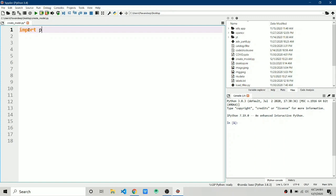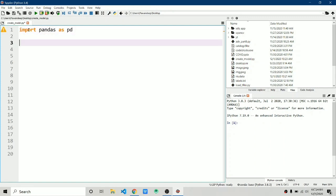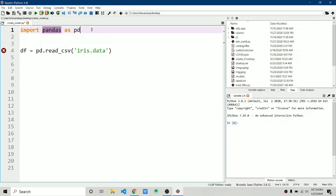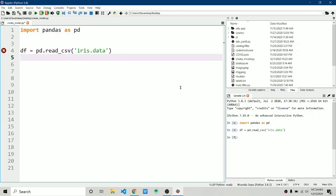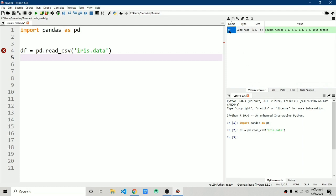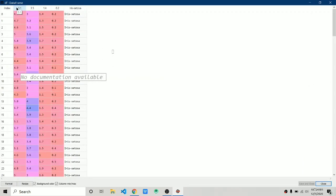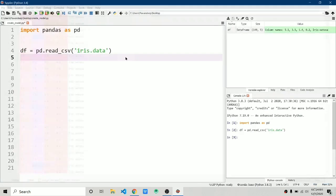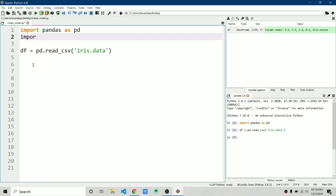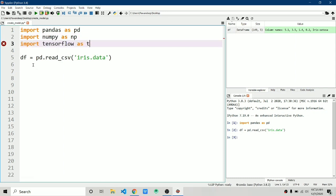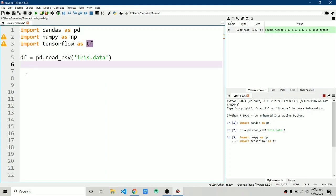Let's start coding. First, import pandas as pd. Next, create a dataframe: df = pd.read_csv('iris.data'). Let's run these lines and check the variable explorer — there is our data. We also need to import numpy as np and import tensorflow as tf. Later on we'll import more things as needed.